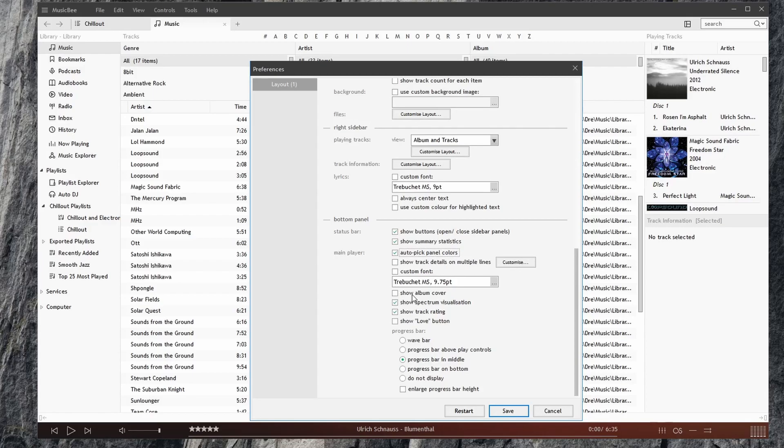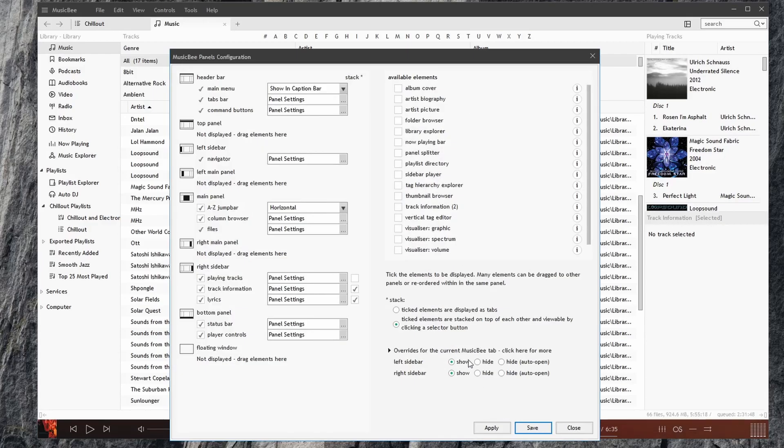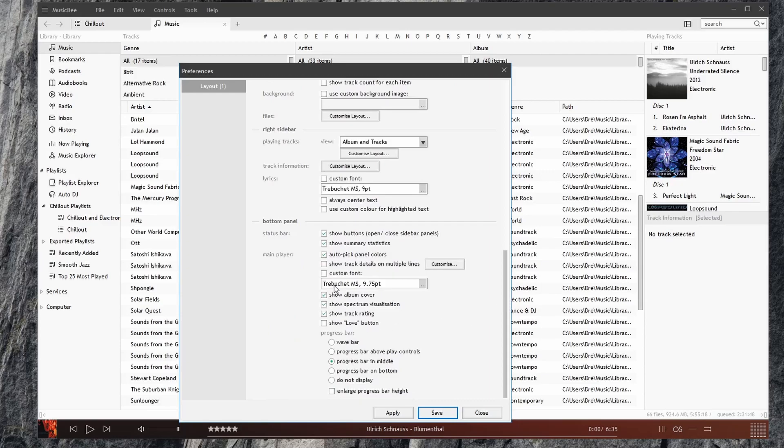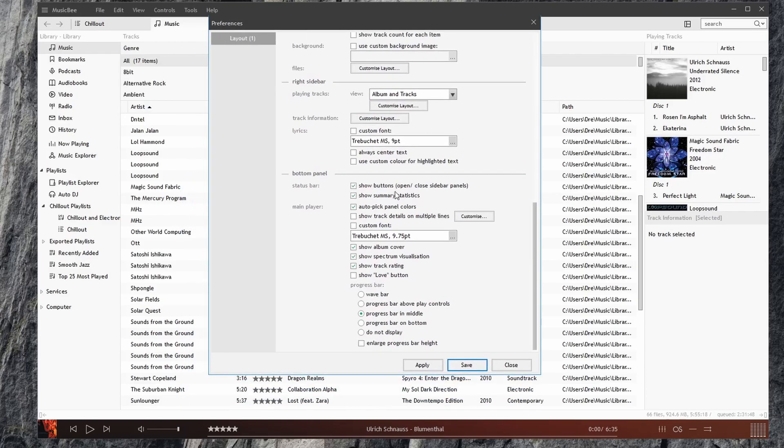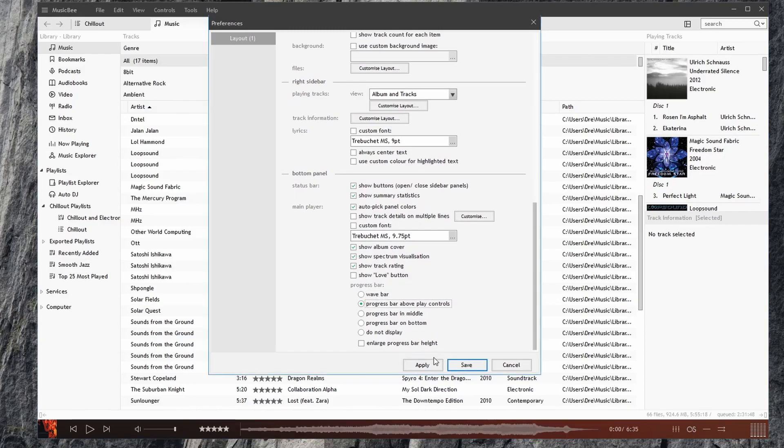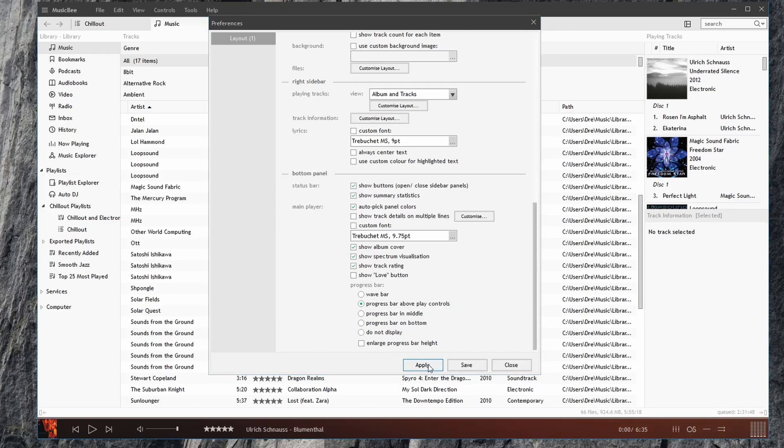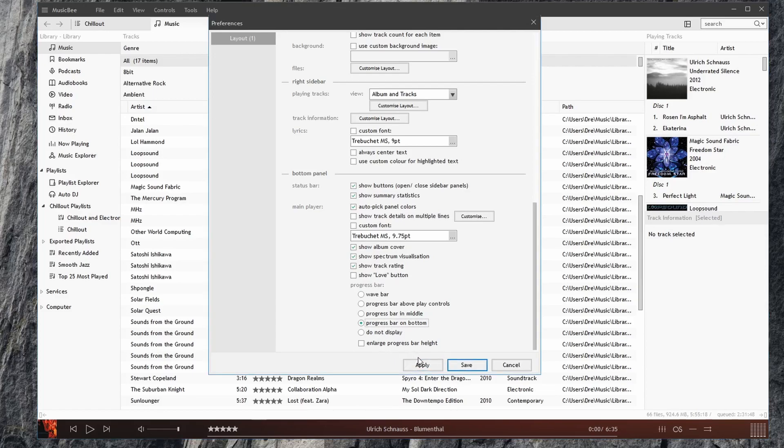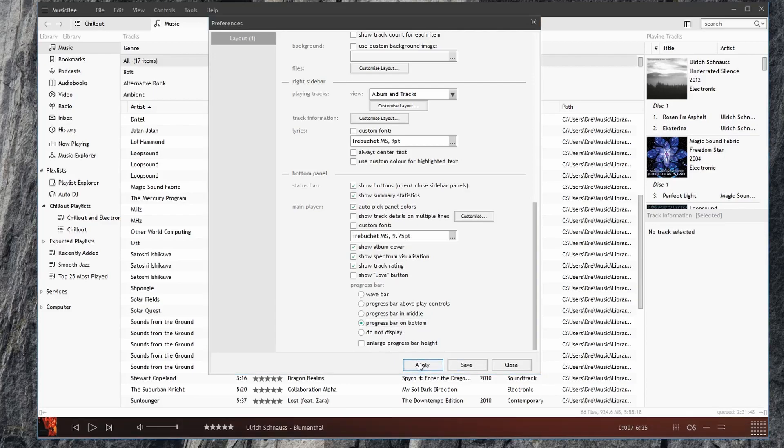Custom font for the main player. Show album cover, which will display here. We'll go back to this. So as you can see, there are tons and tons of options. So even we can modify the progress bar. For example, we can make it a wave bar. We can make it a progress bar above the controls. We can do a progress bar in the middle. Progress bar at the bottom.